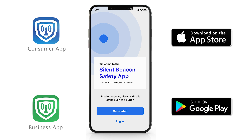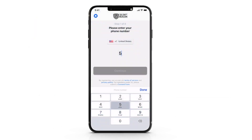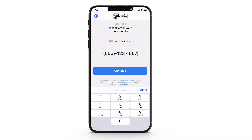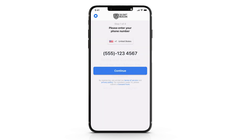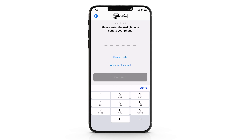Step 1. We need to register the phone number that you want to associate with this account. Normally it should be your smartphone's phone number. You must read and agree to our terms and conditions before using the application. Enter the 6-digit code that you should have received through your phone's text messaging.